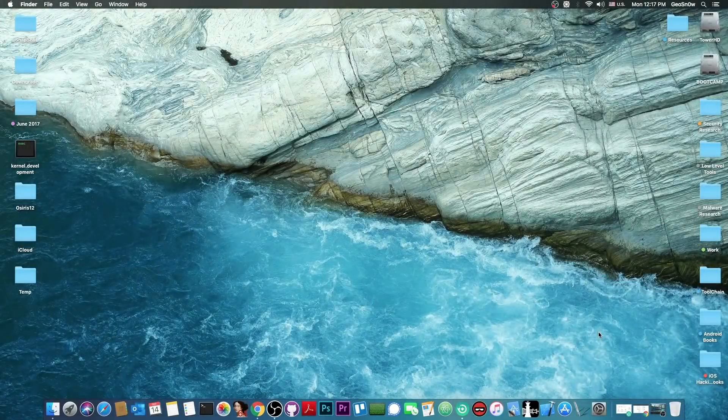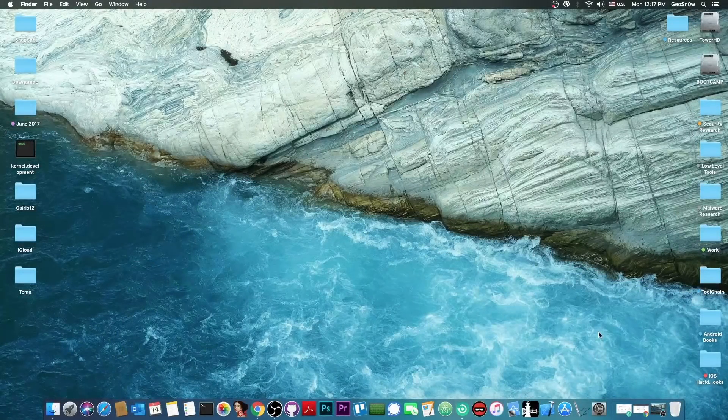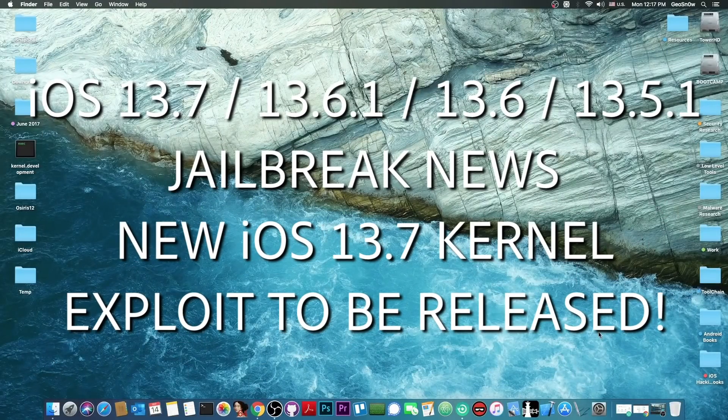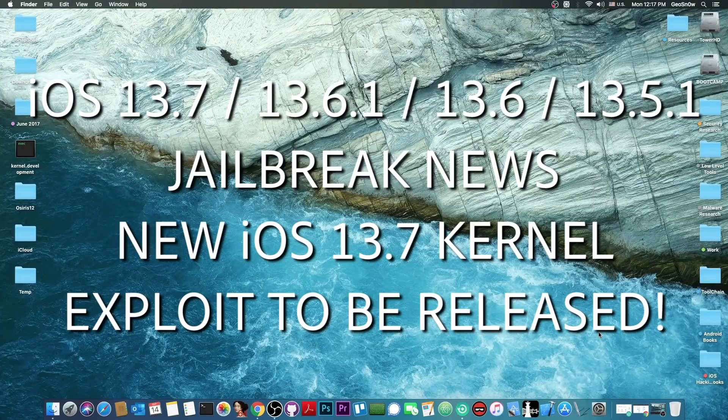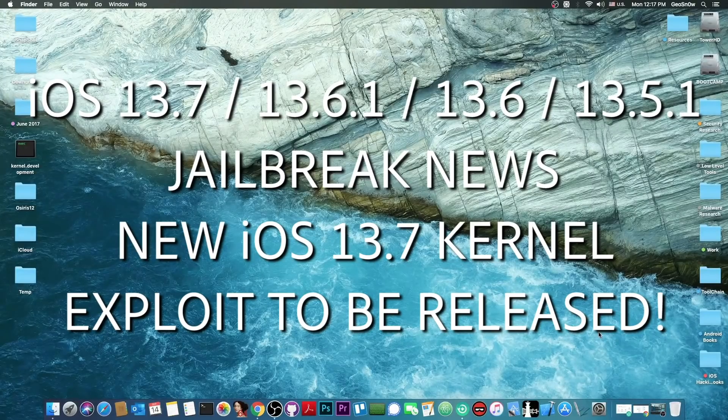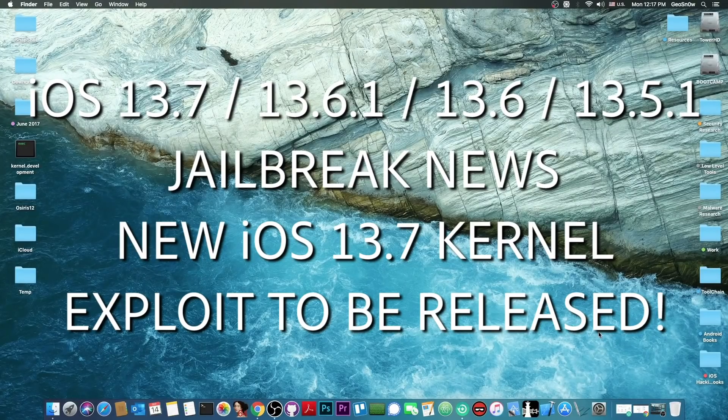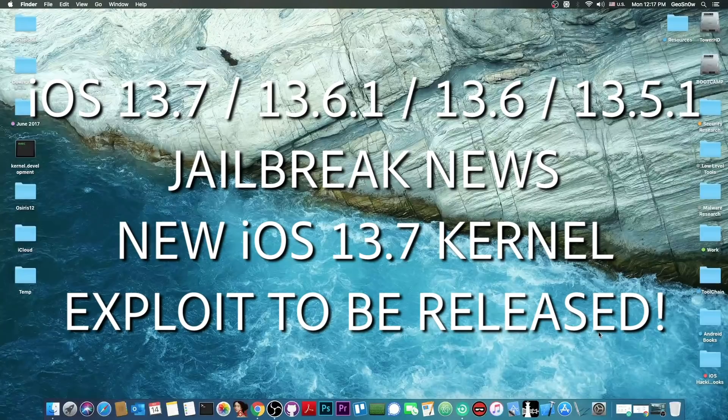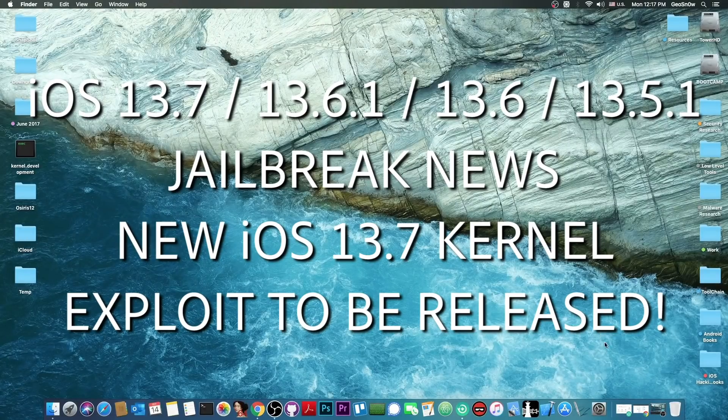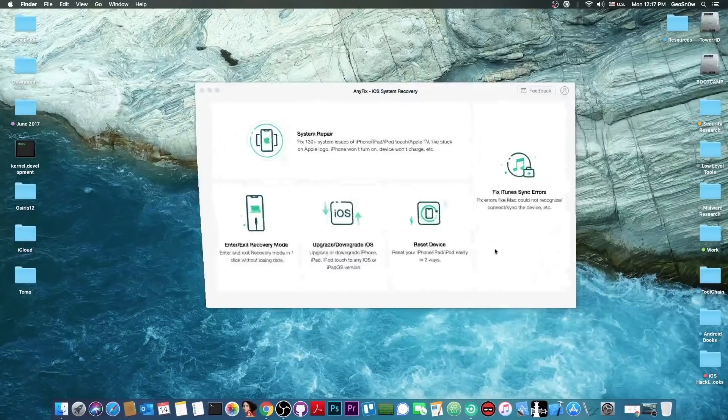What's going on YouTube, Geosnowright here. In today's video I have very great news for those of you waiting for a jailbreak on iOS 13.7, which happens to be the latest version available, but also for the 13.6.1, 13.6, 13.5.1 and so on.